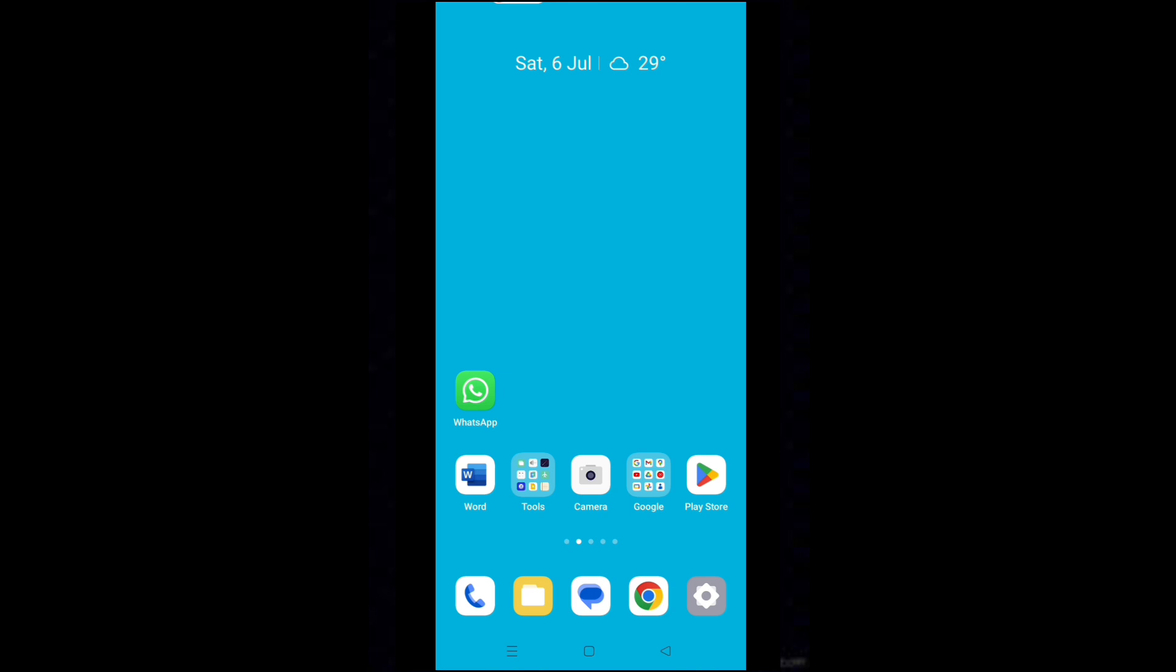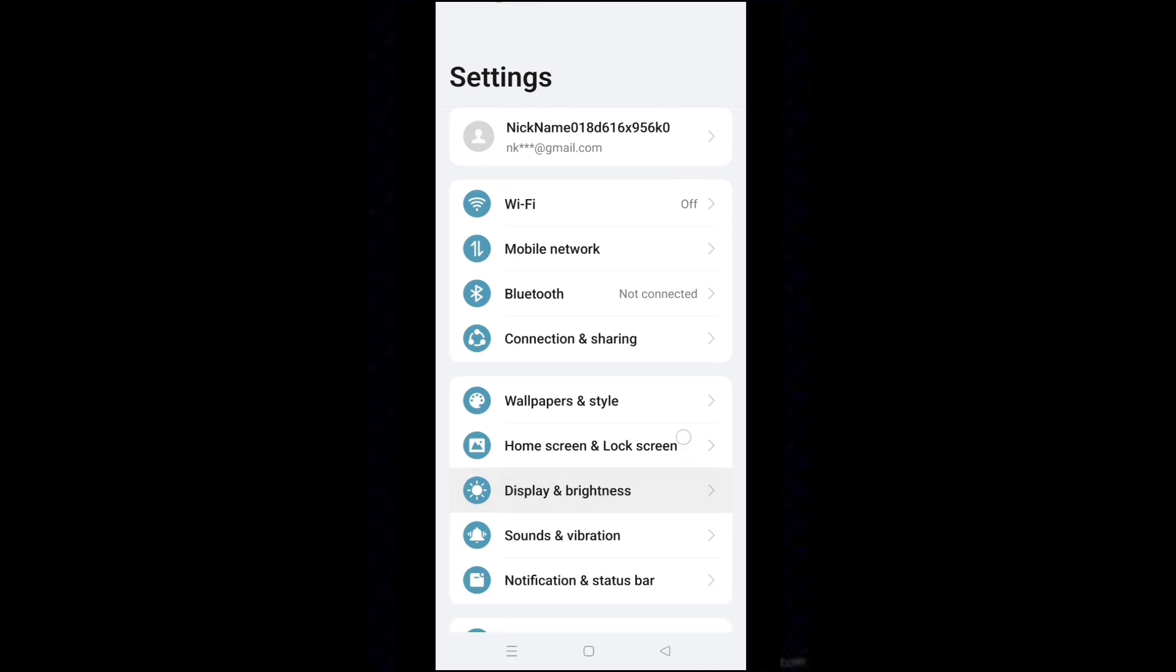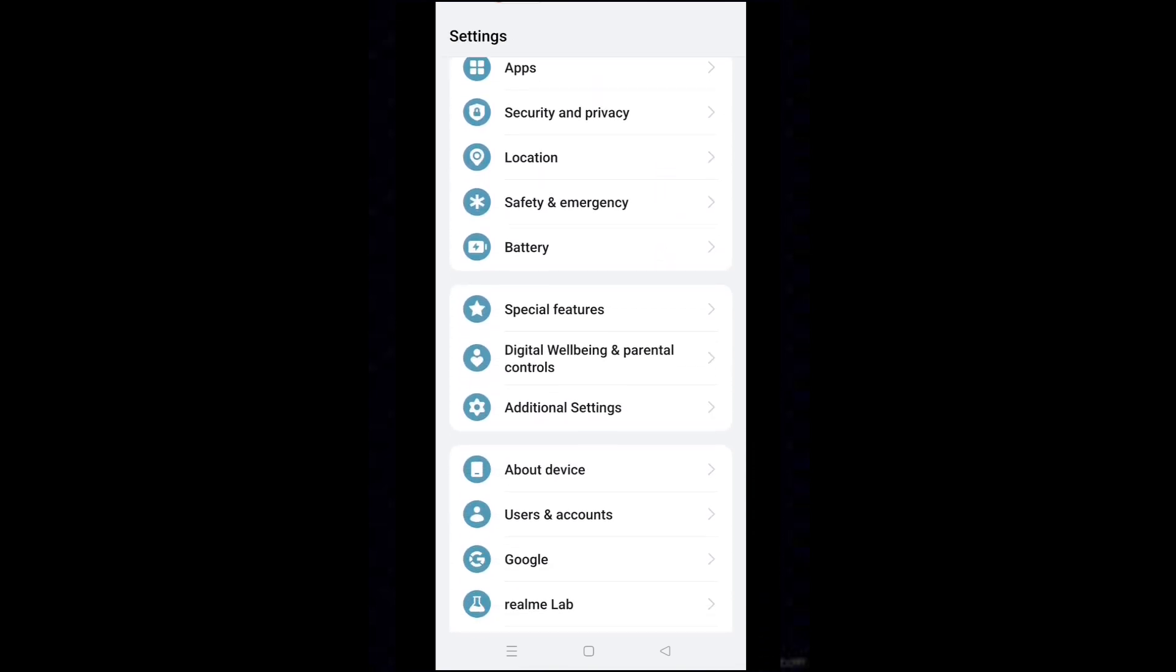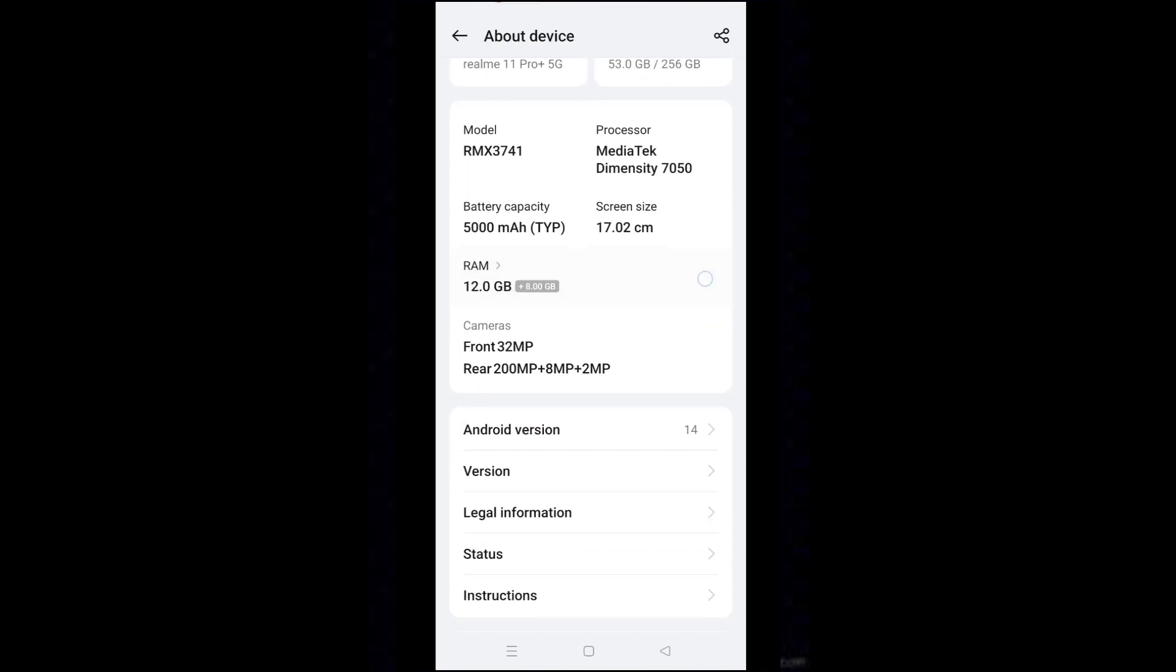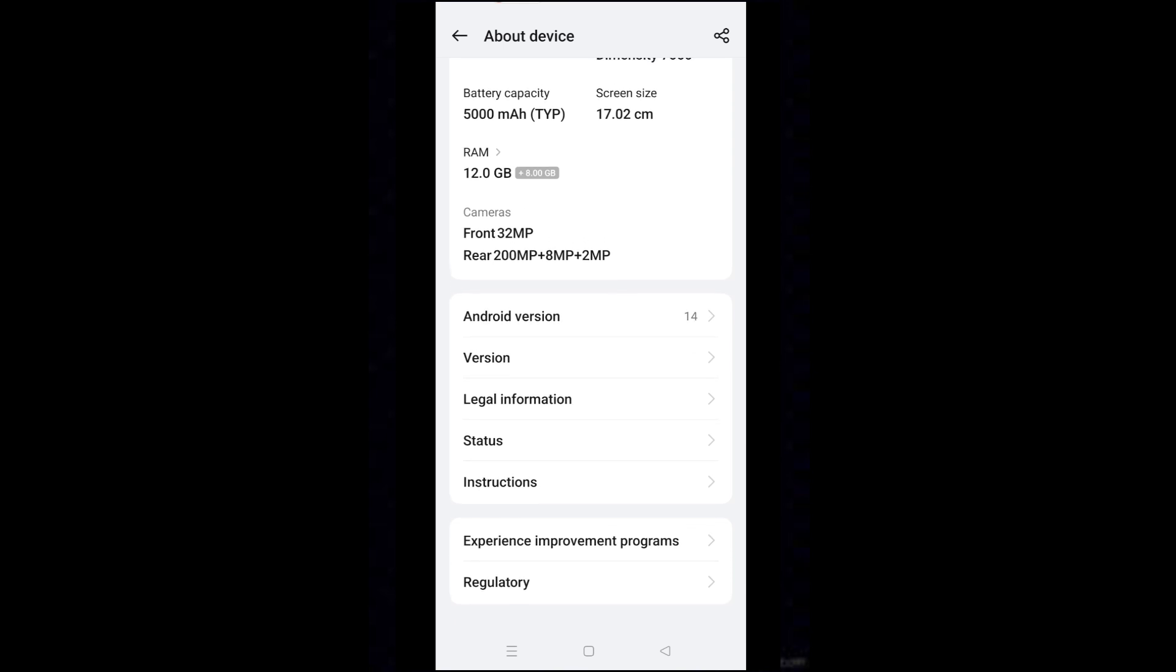But you can stop this using a setting in developer options. Tap on settings icon. Scroll down and tap on about device. Tap on version.